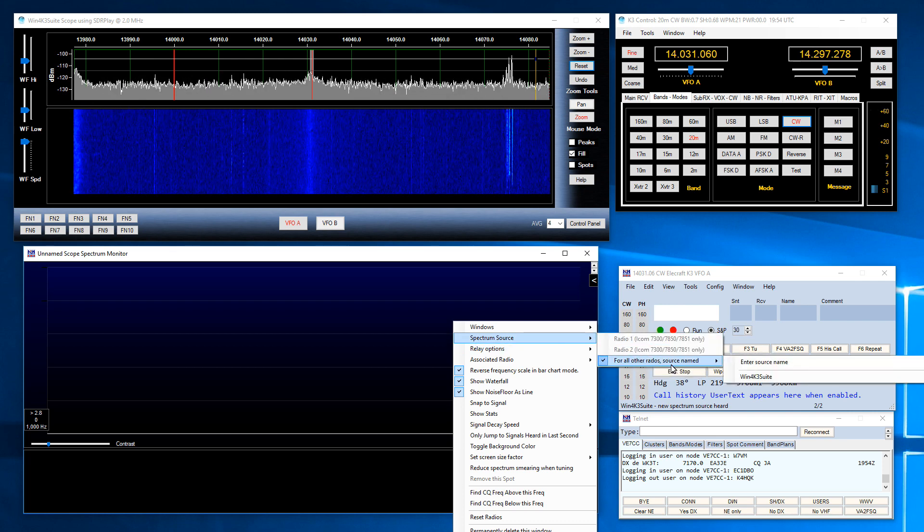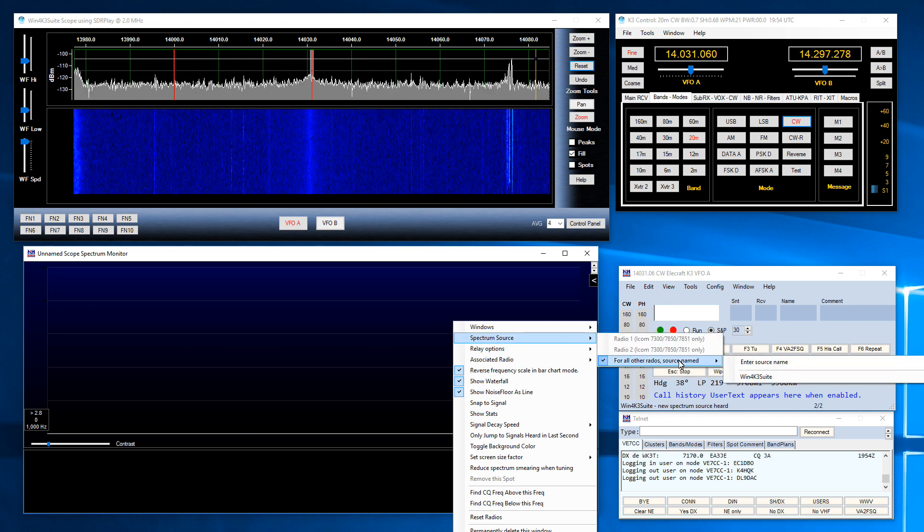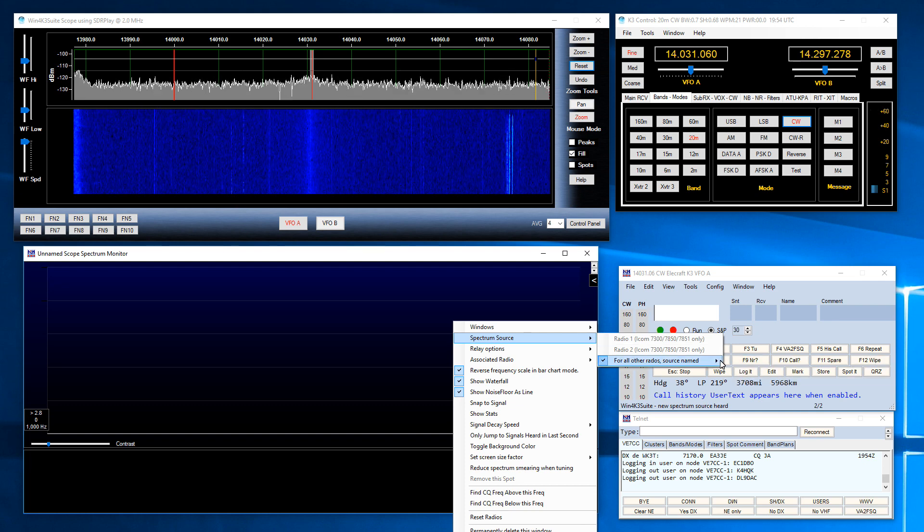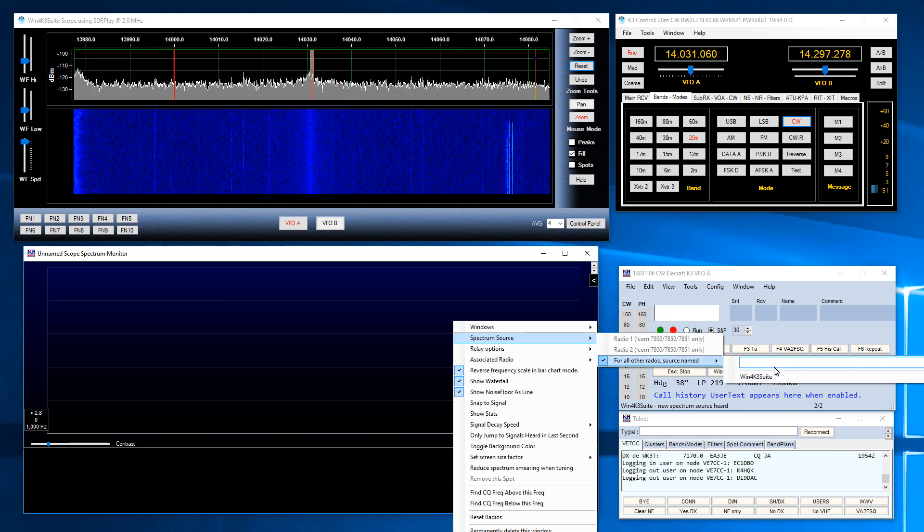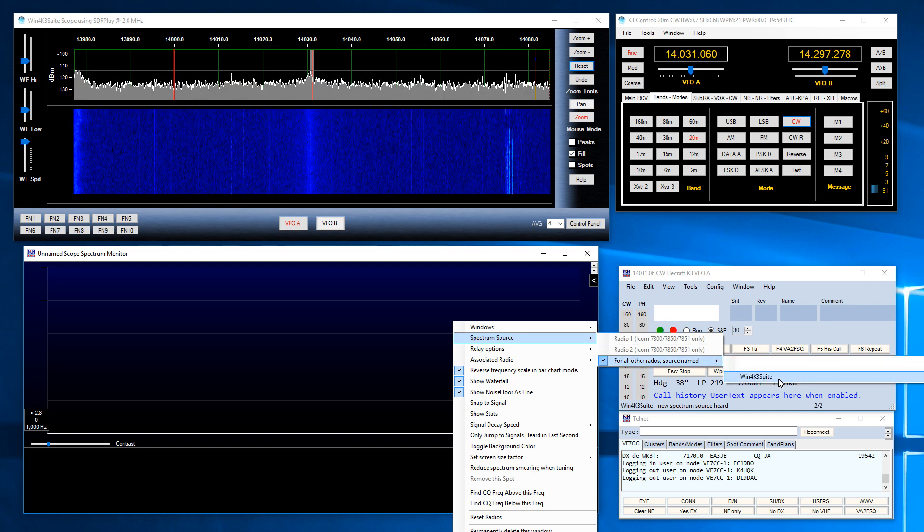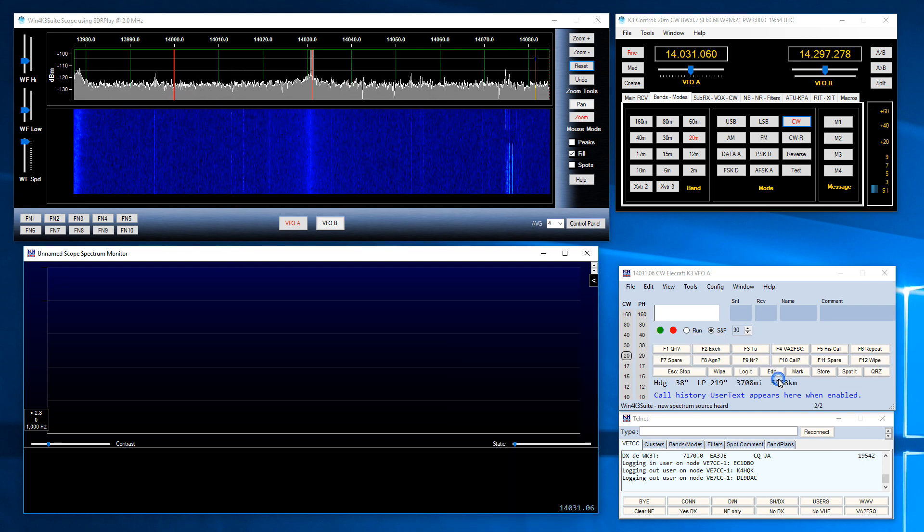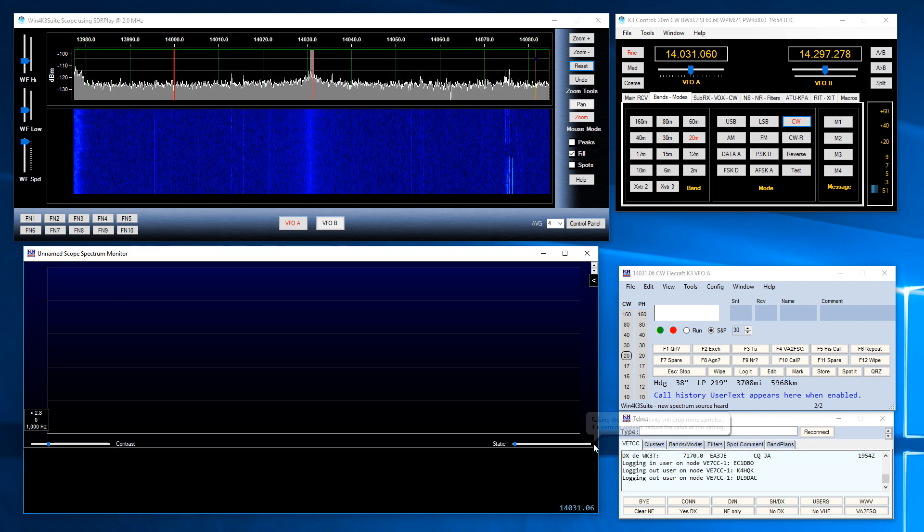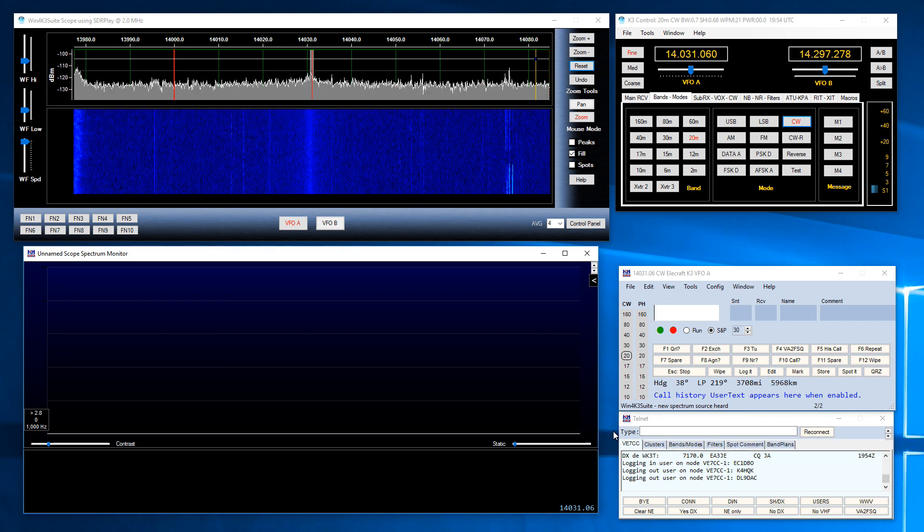So if I right click here I can select spectrum source and pick. For all other radios we use a named source. So I can enter the name in here or I've already got that one. So I'll pick that. You just pick it and basically everything is set up.